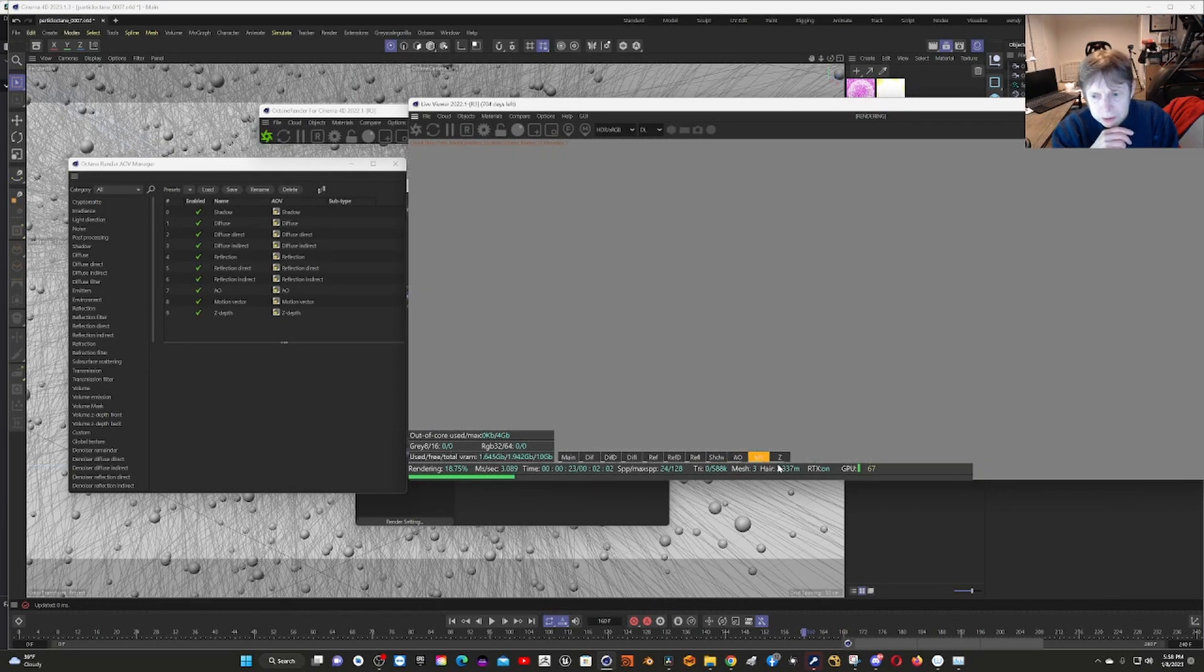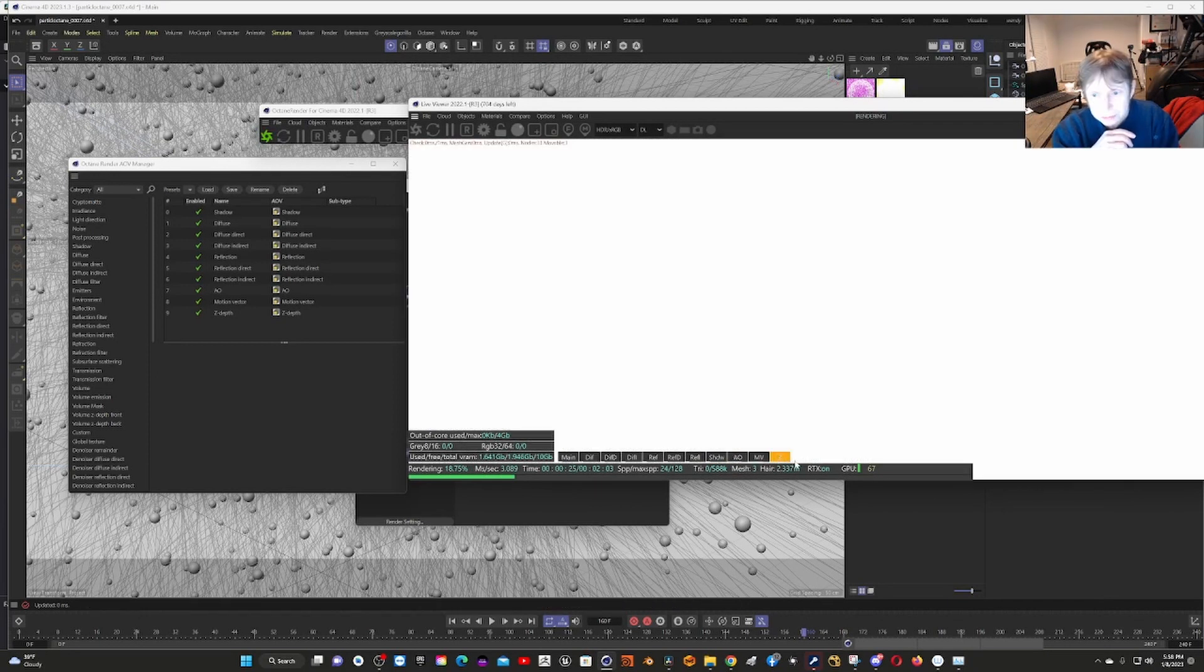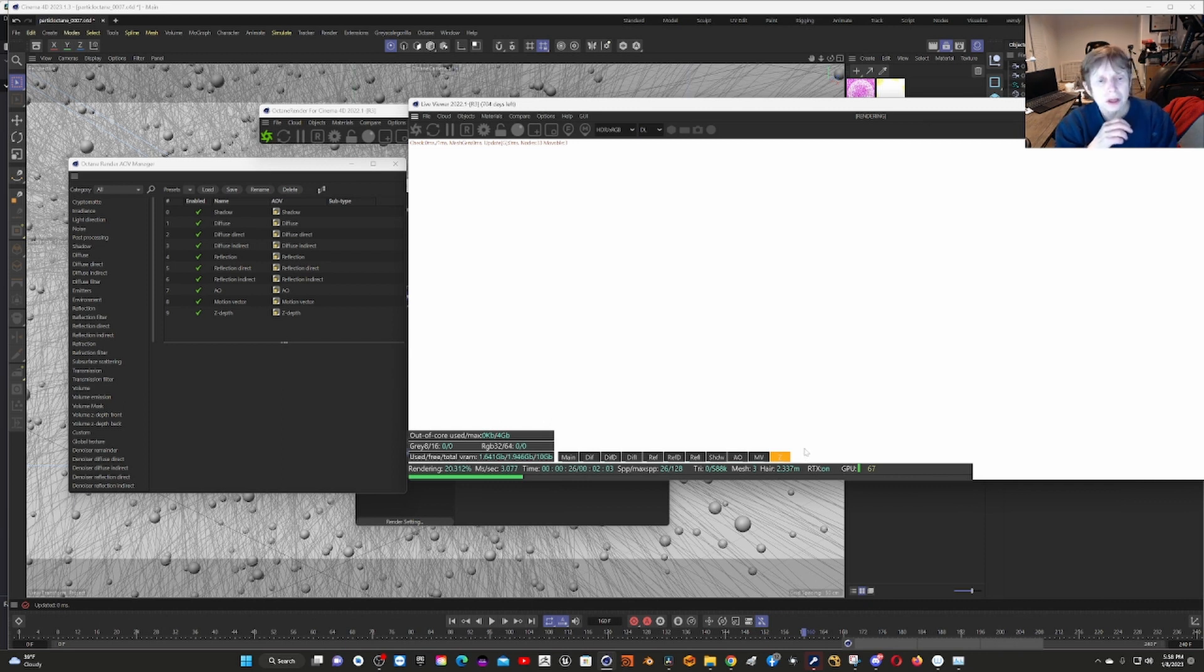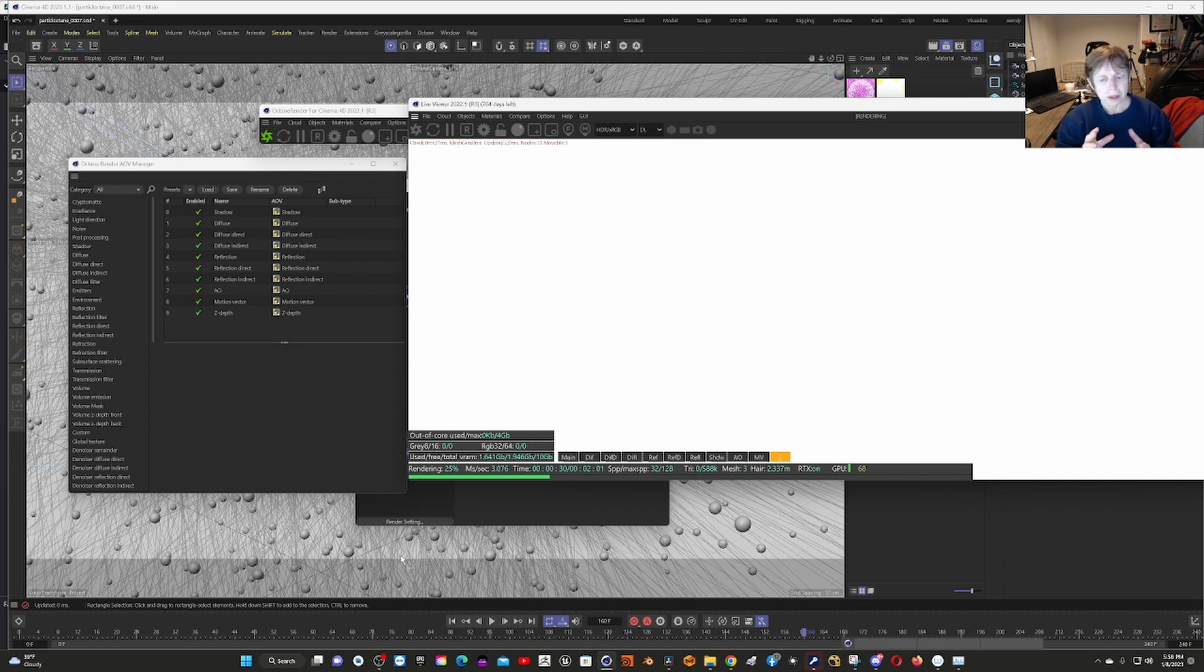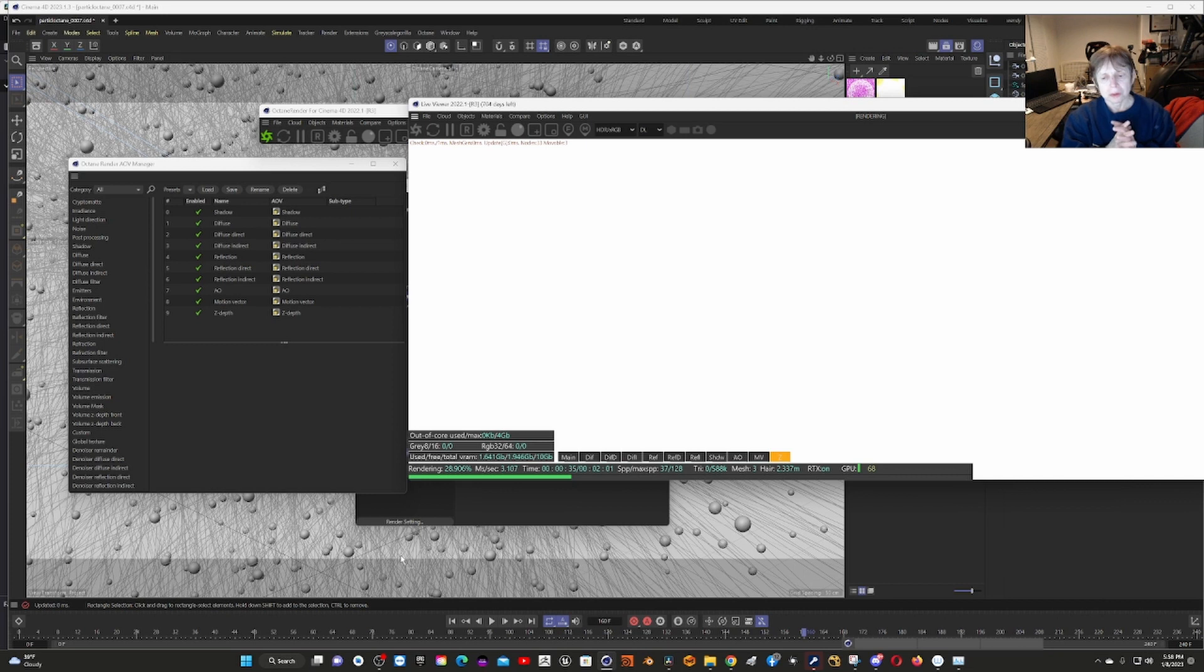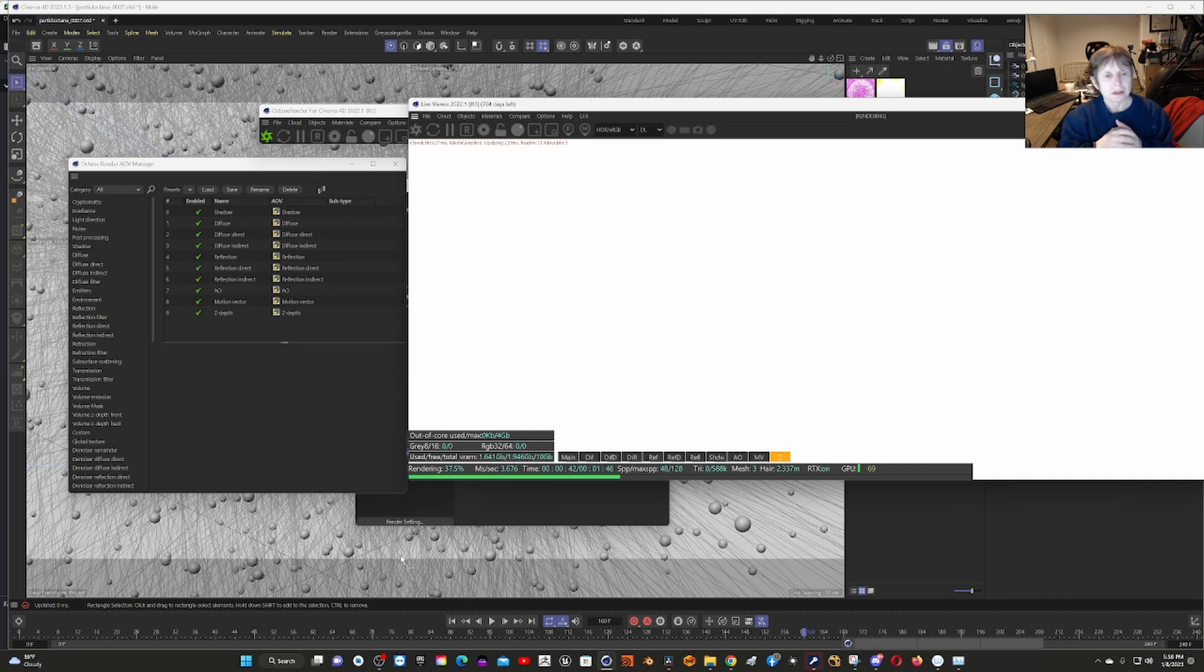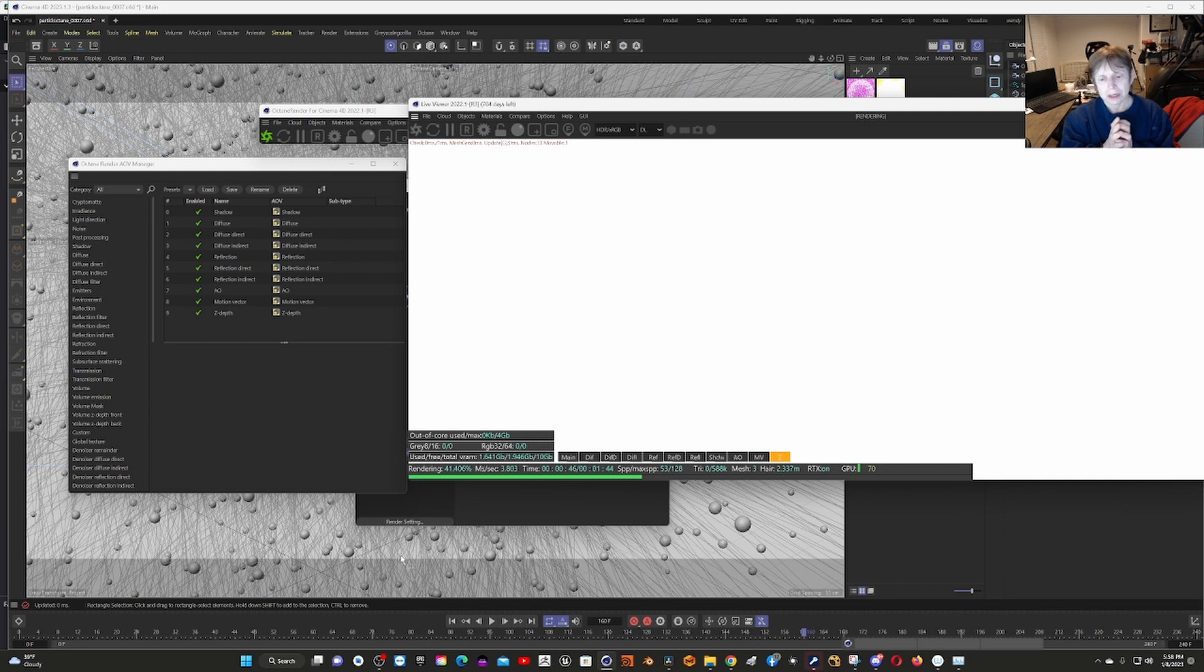We also have motion vectors and Z depth. What you can do in post is put them together and adjust them how you'd like. Now, I ran into an issue with Resolve that I'm going to have to figure out. Basically, even though they're clearly in the file, they were not coming up when I put it in Resolve.